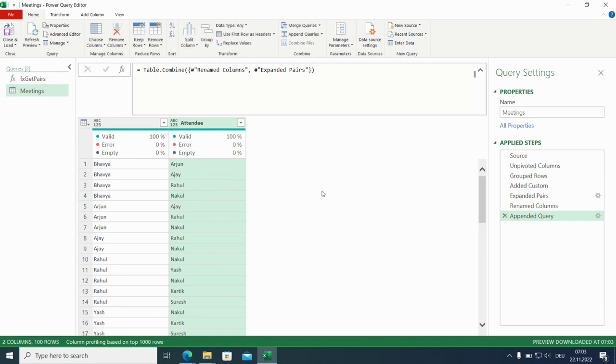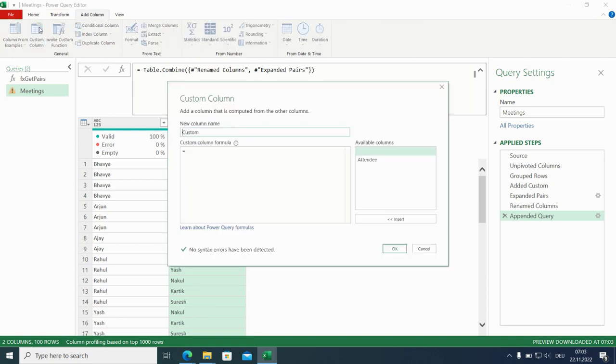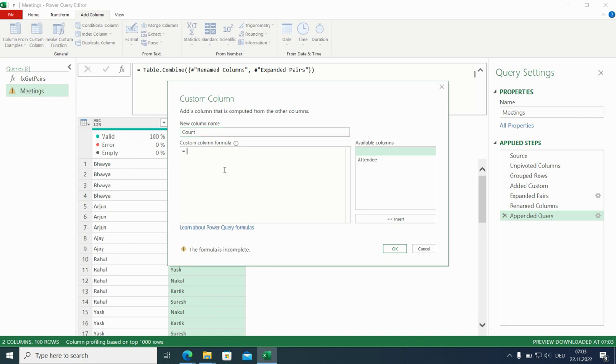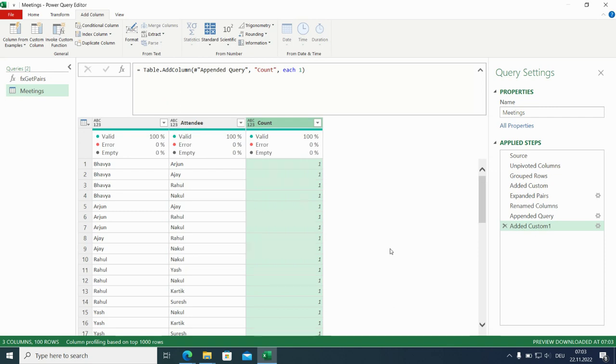Now we have them like we need them. So we want to pivot. And we need something to pivot on. Name doesn't matter but count is fine. Go for one here. Could be anything else as well.